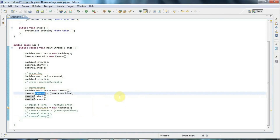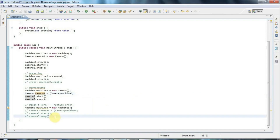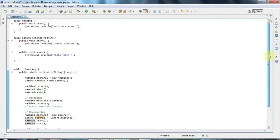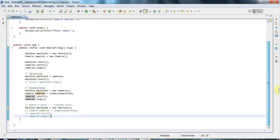So that's upcasting and downcasting. It's a tricky subject that can take a while to get your head around, but it's really important to know — especially since you often find methods that return an object with a return type of Object, where the real object underneath is some specific child object, and you need to cast it into the right type to use it.